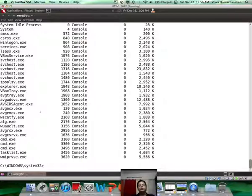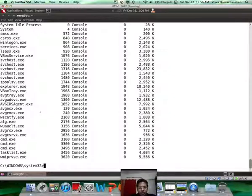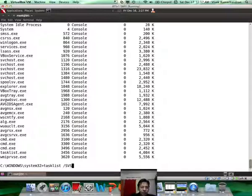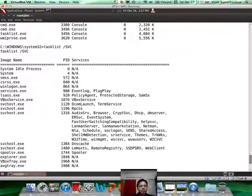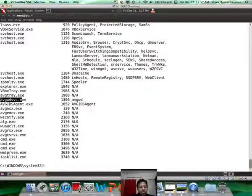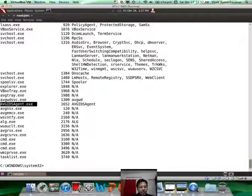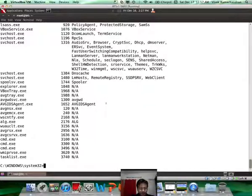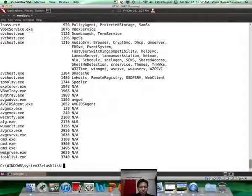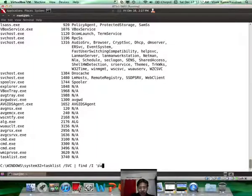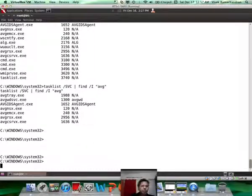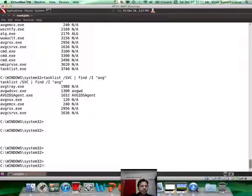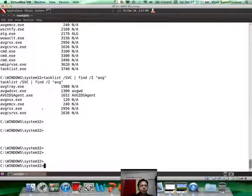Now what we are going to do is try and look at all of those processes which have been spawned from services. In order to categorize them by service which spawned them we basically say tasklist /svc. These are better categorized by the services which started them. If you look at all the AVG processes, AVGwdsvc was started by AVGWD, and there seems to be another called AVGIDSAgent. Let's try and distill this further down by using the find command. Let's say find /I which is the image name and then AVG. This would only give us the output for anything which is prefixed with AVG.